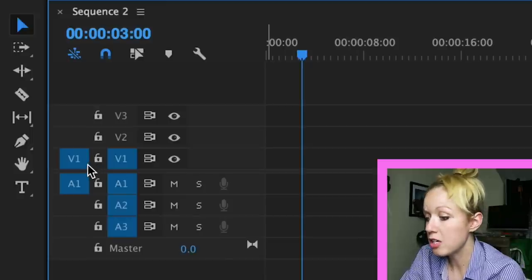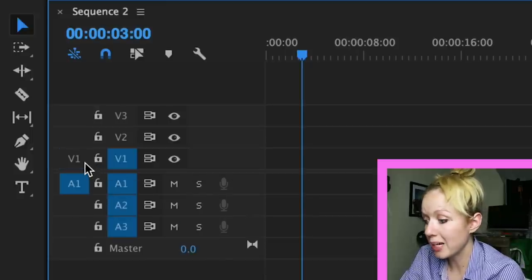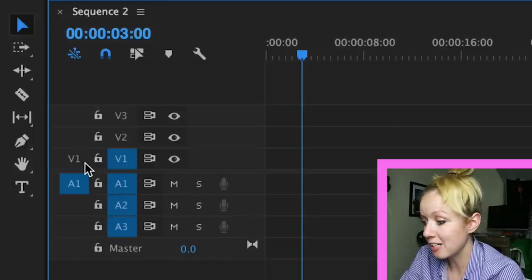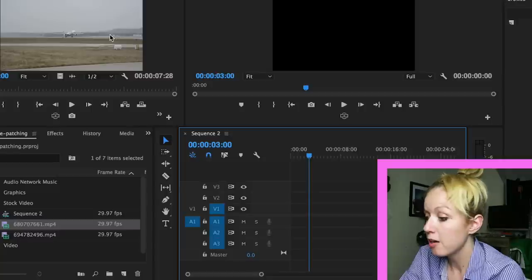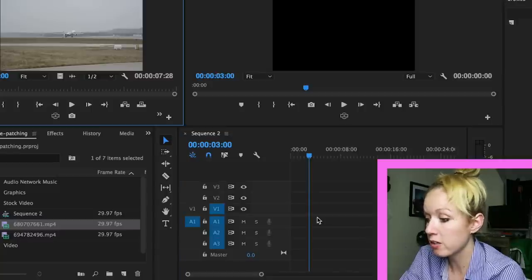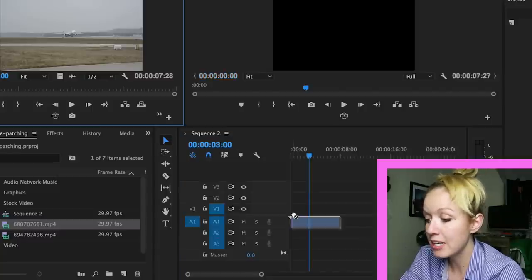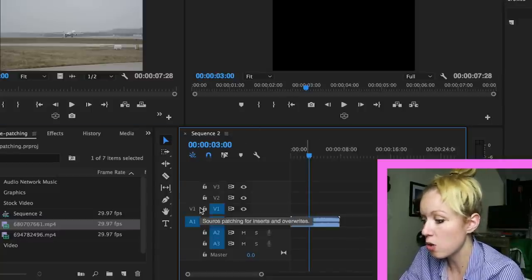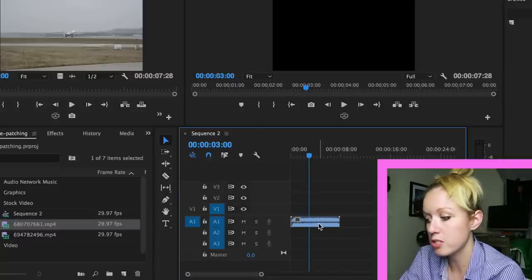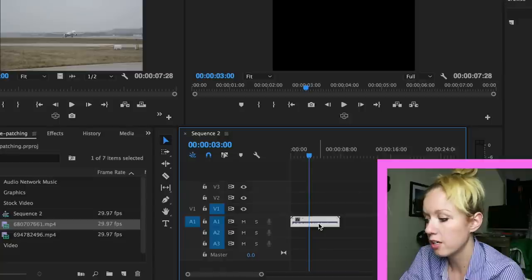If I turn off the V1 by clicking on the icon and try and pull down the clip from the source panel, you'll notice that it only takes the audio, not the video because only the audio is turned on.